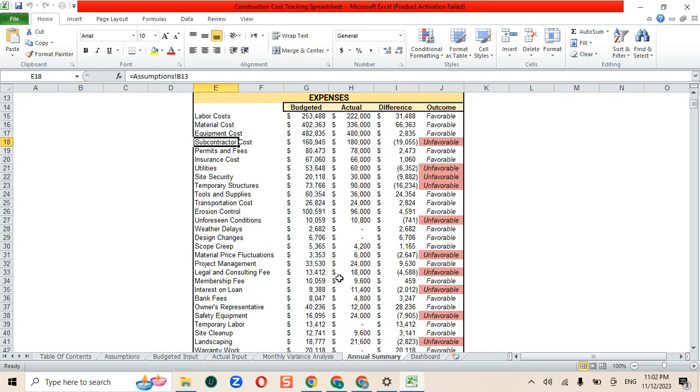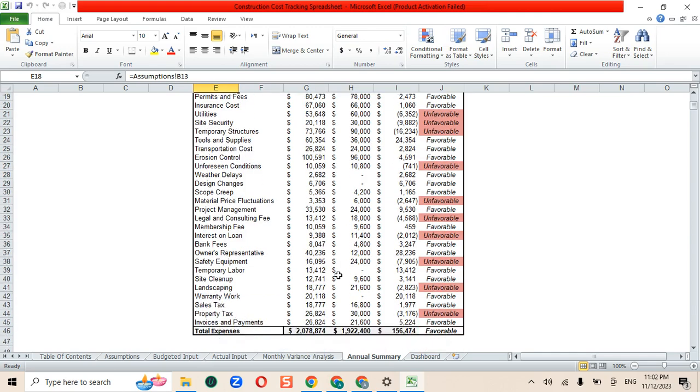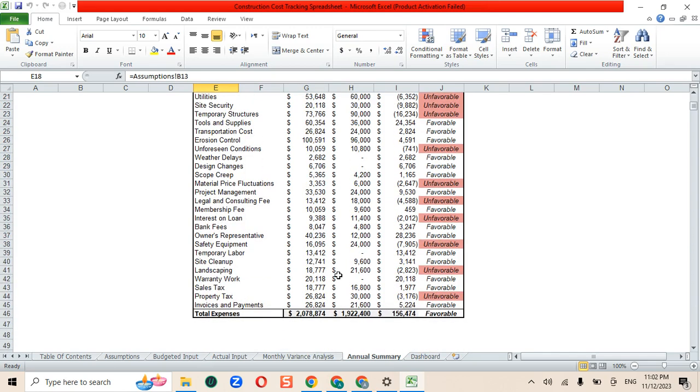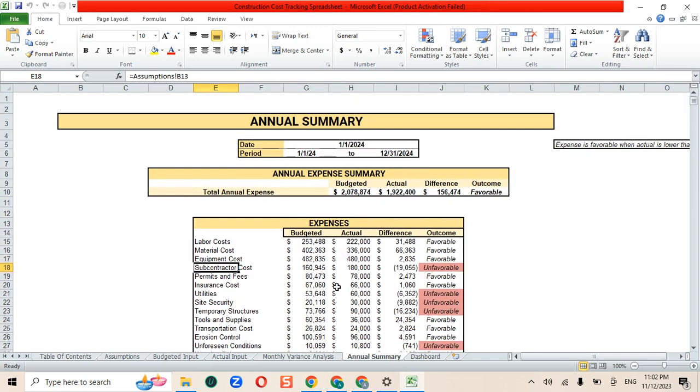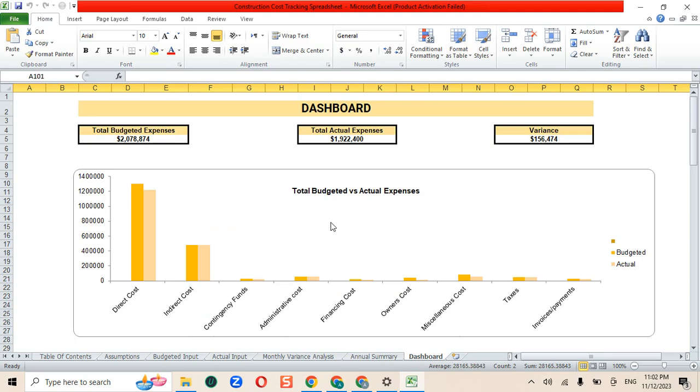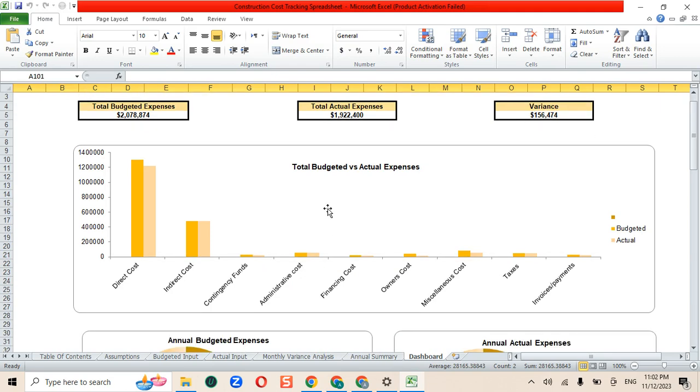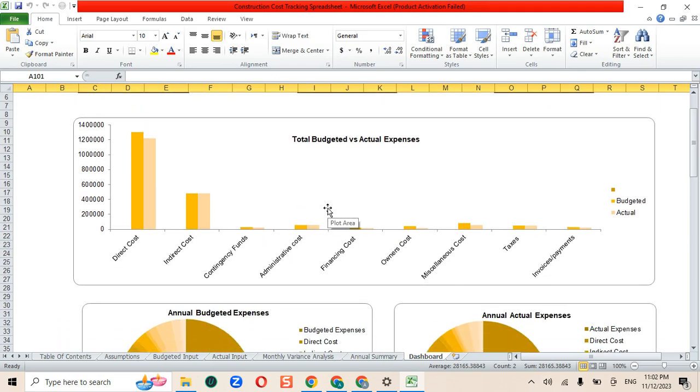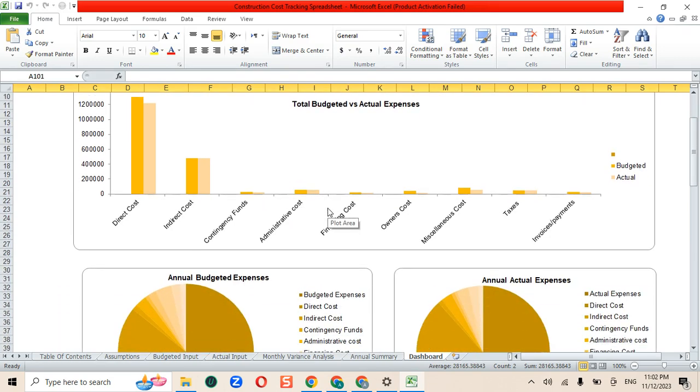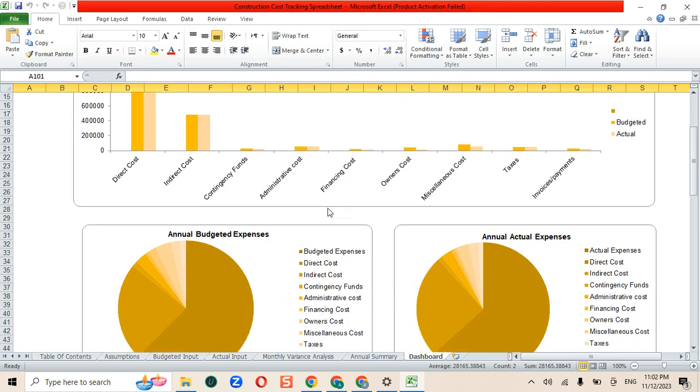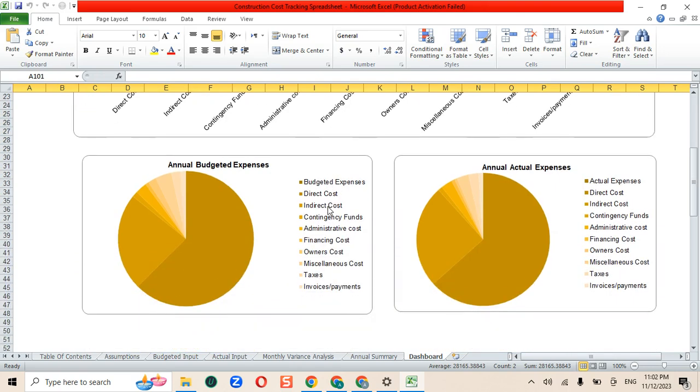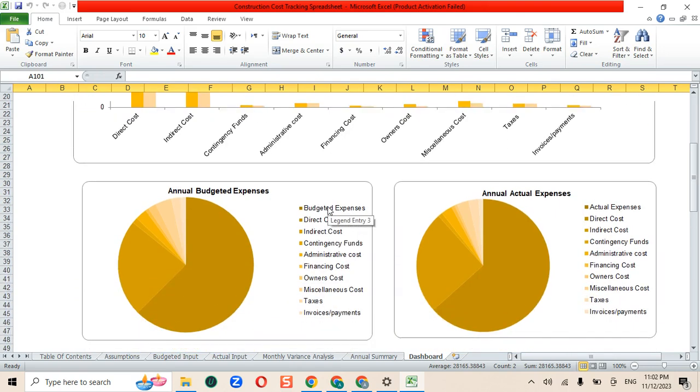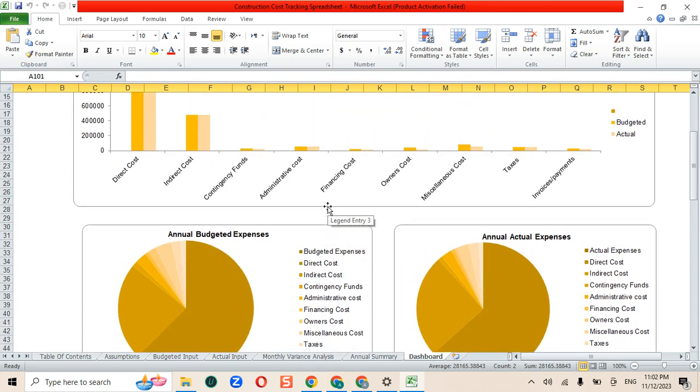Lastly, we have our dashboard, which provides a visual representation of the financial data in the form of charts. These will update automatically as you update the data.